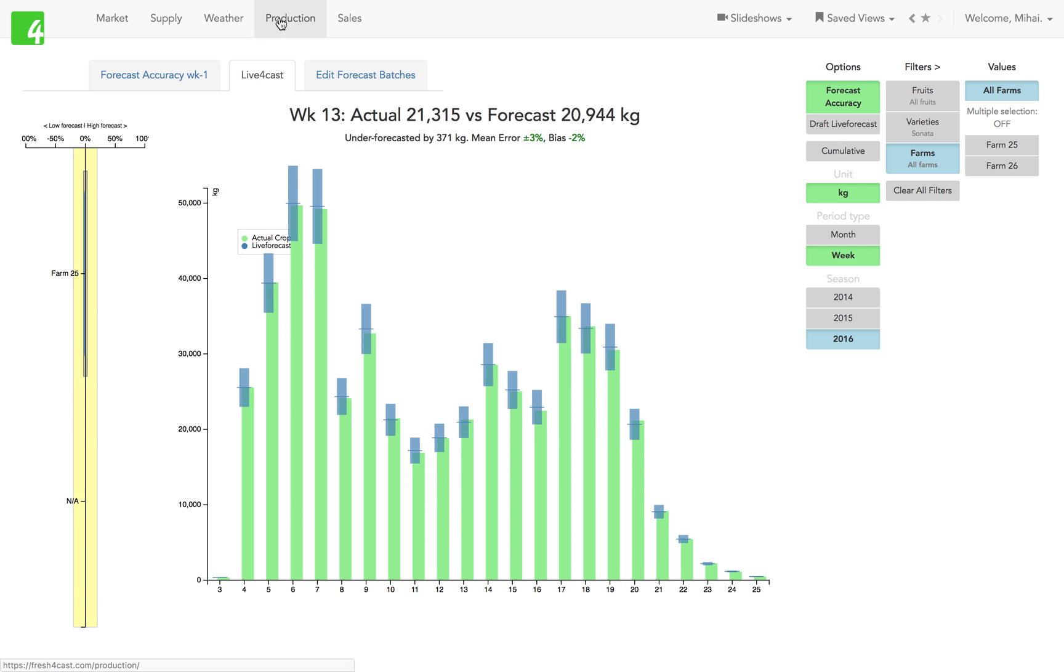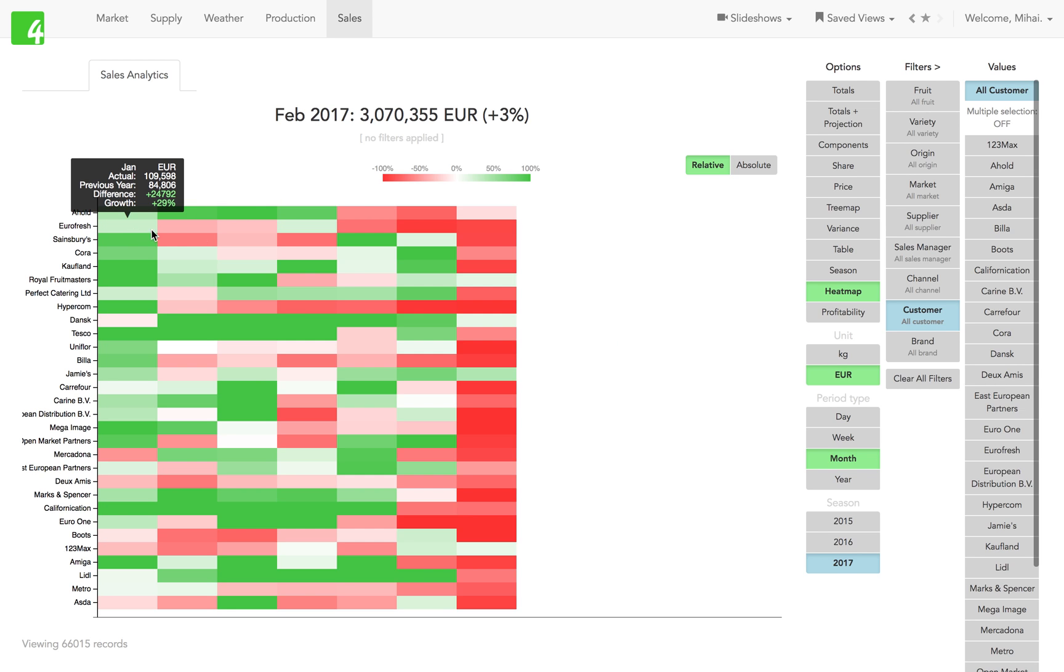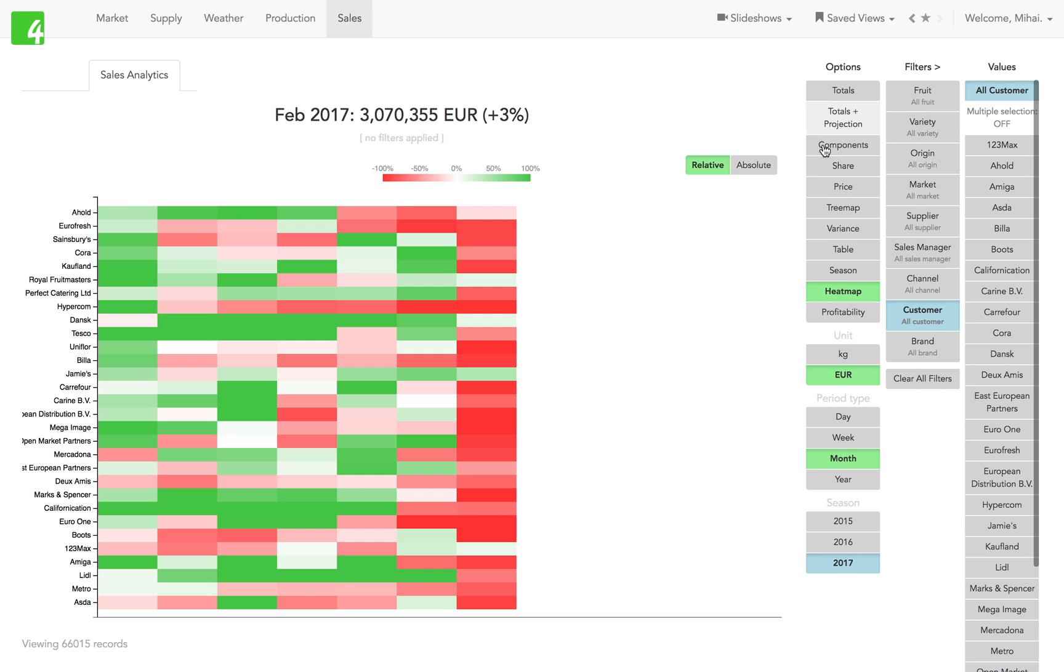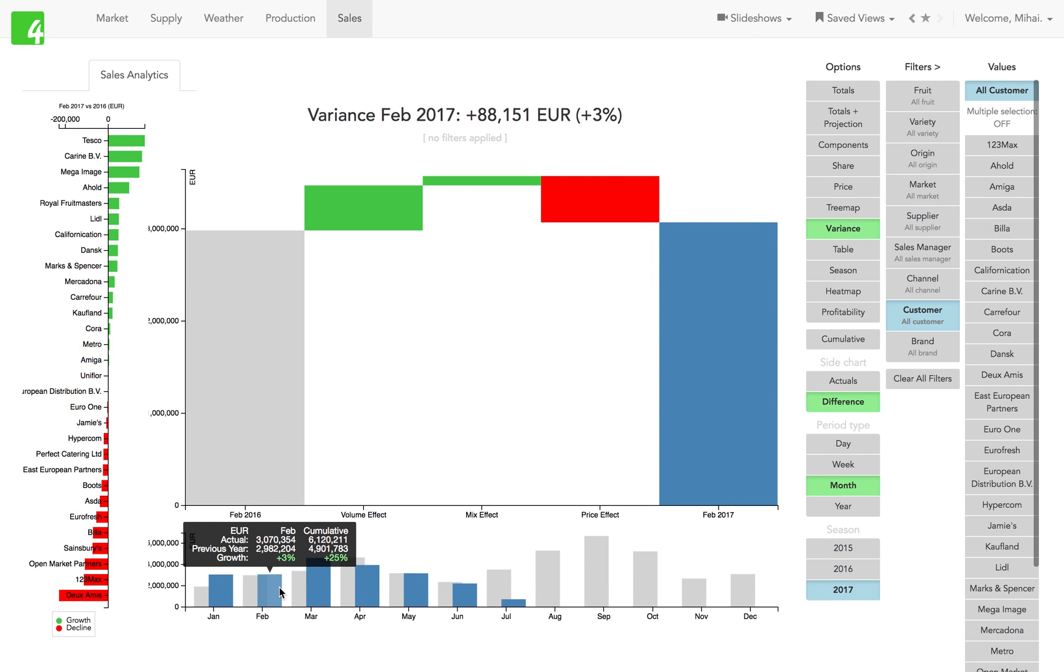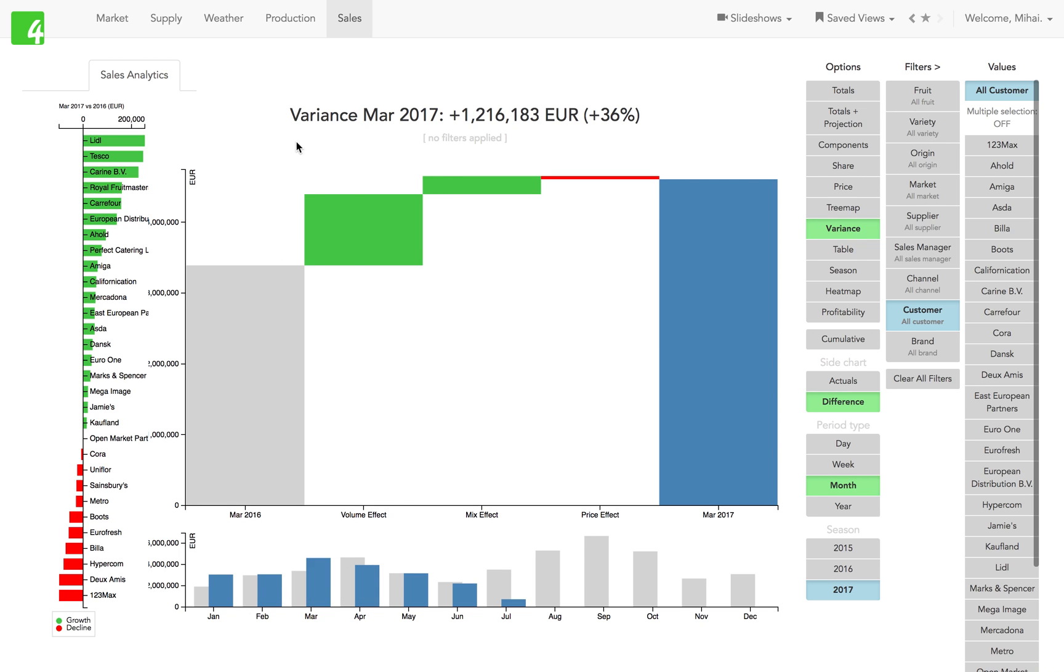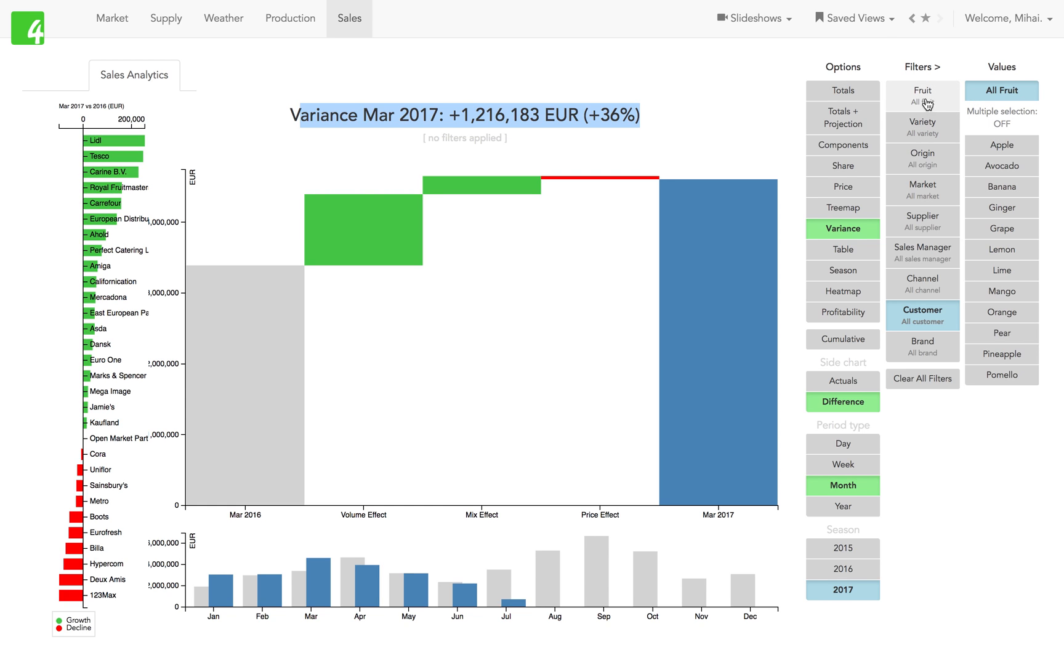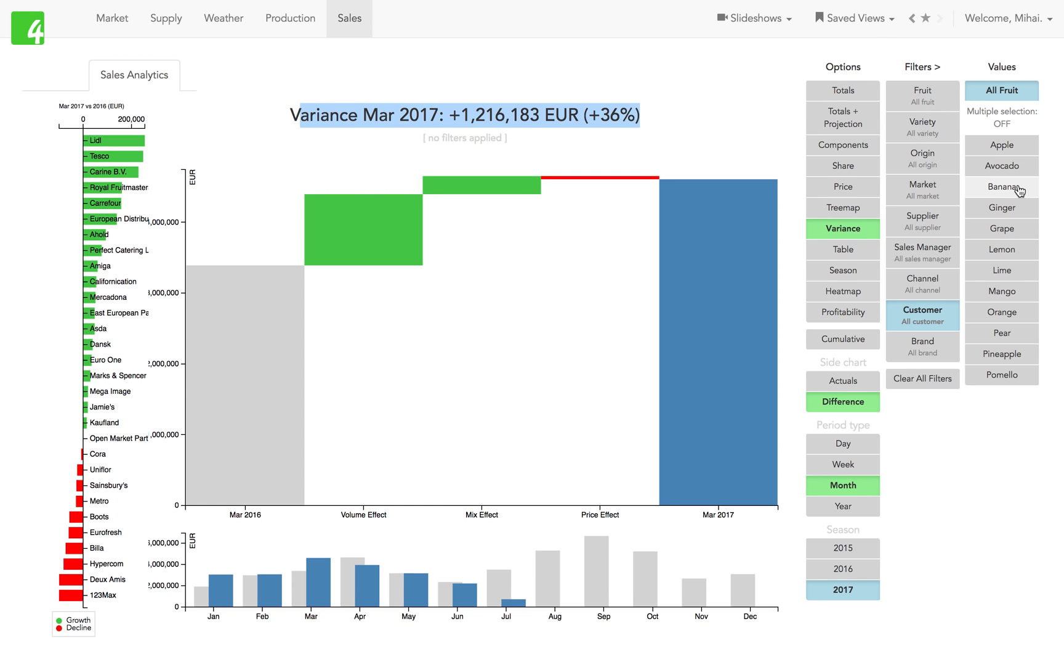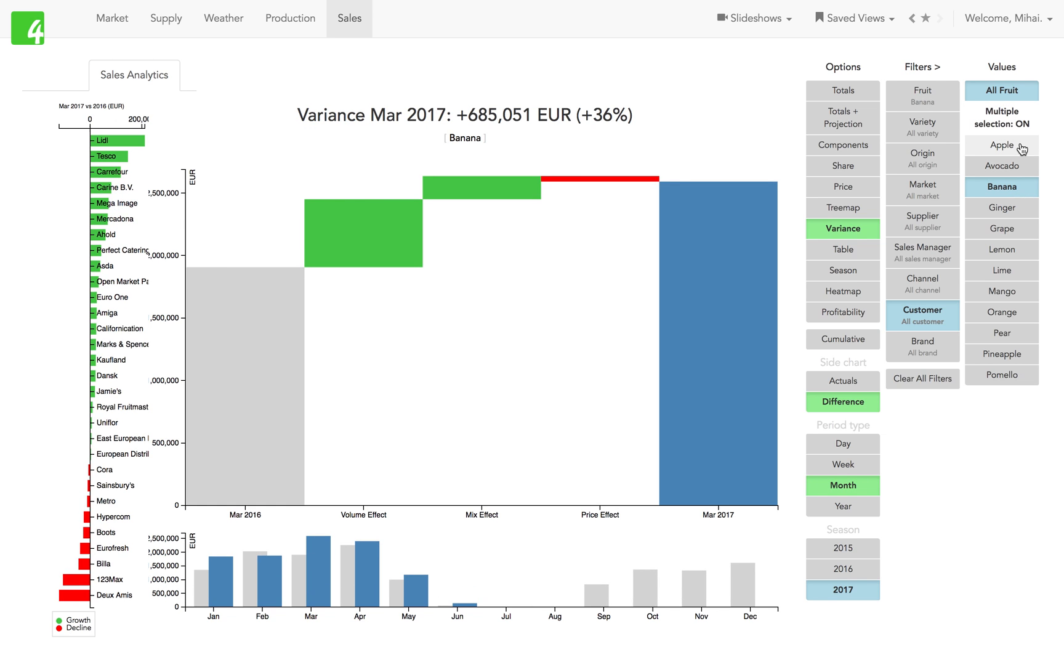So that's the production module, and then we go into the sales module. Here let's look at an example of a variance chart. Here we're comparing again - I'm clicking on a period in the chart, and that determines what we're looking at. Let's say we just want to filter banana sales or apple sales.